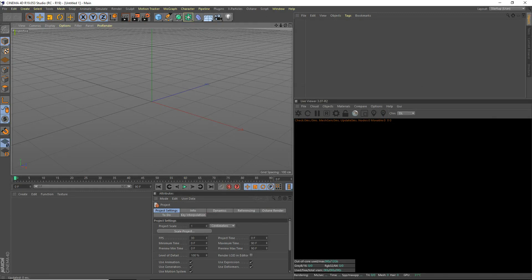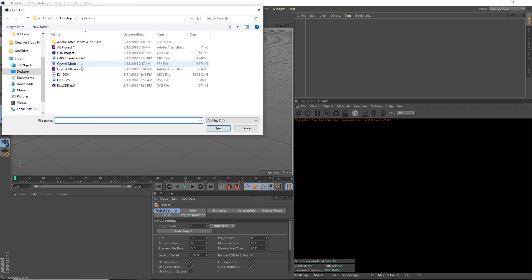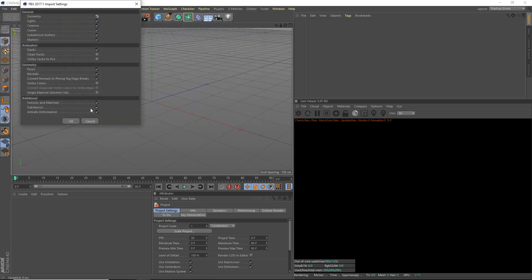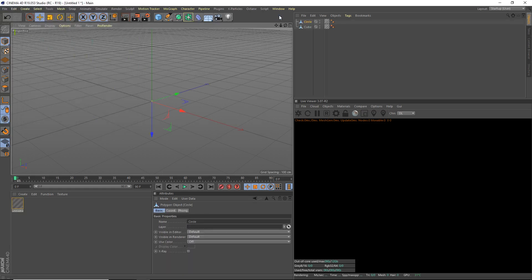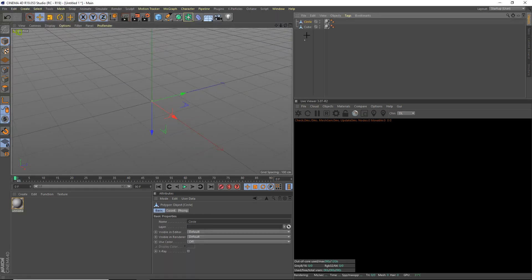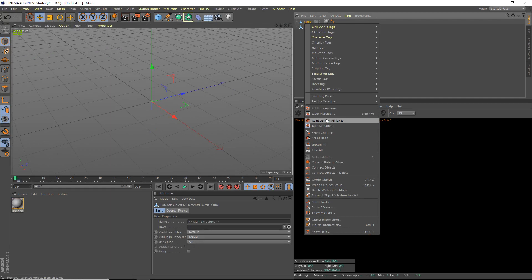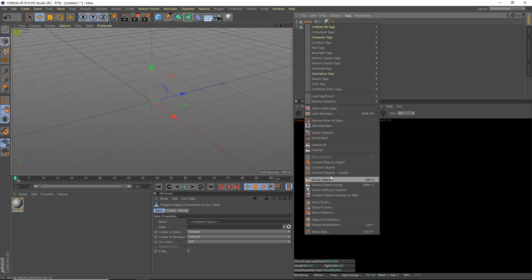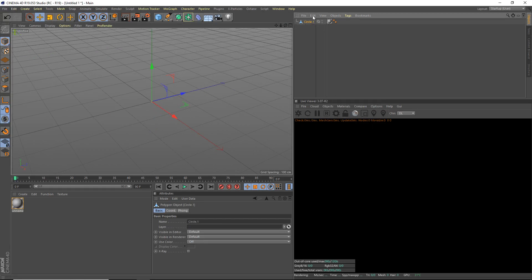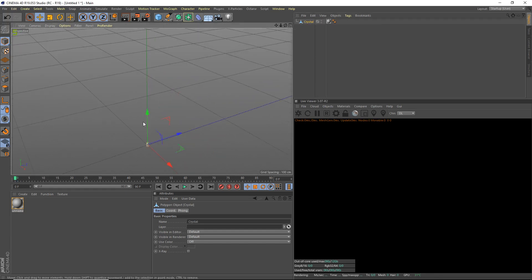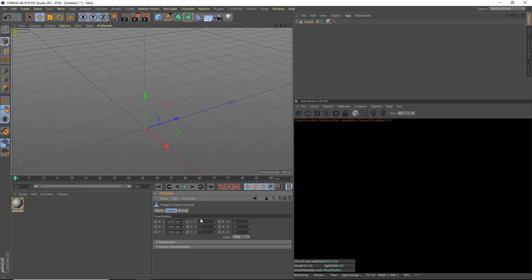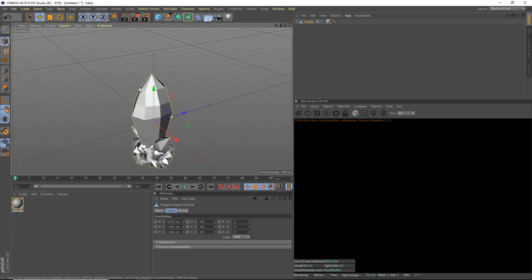The first thing we're going to do is I'm going to open up a crystal model that I found online. Just Google like crystal model online and you will find something. So I'm just going to put these both into here, connect objects and delete, and we'll call this crystal. We're going to scale it up about 100 by 100. So we scaled it up a bunch.